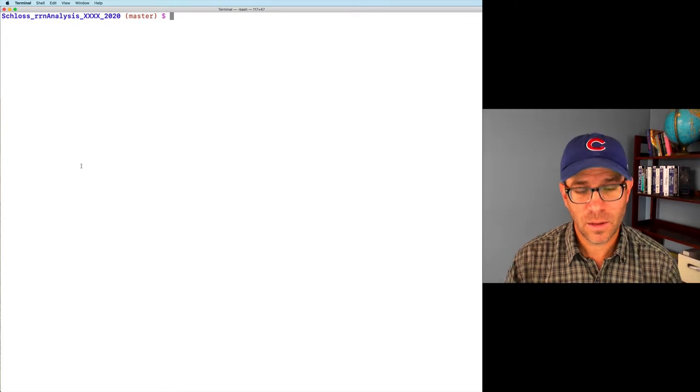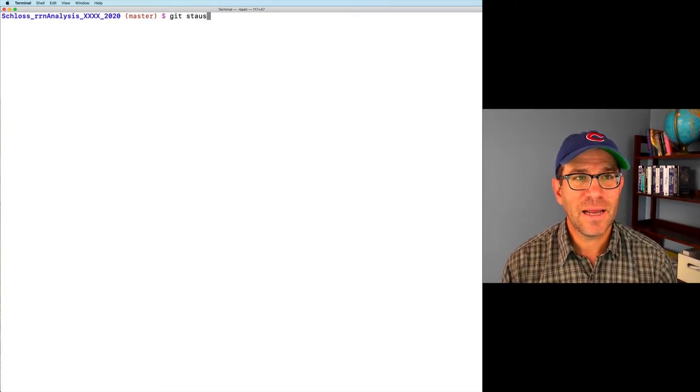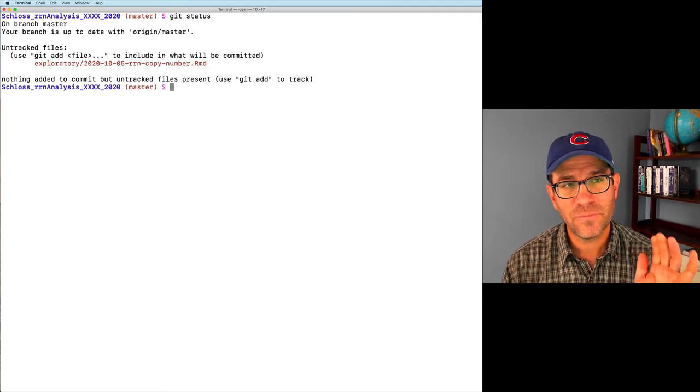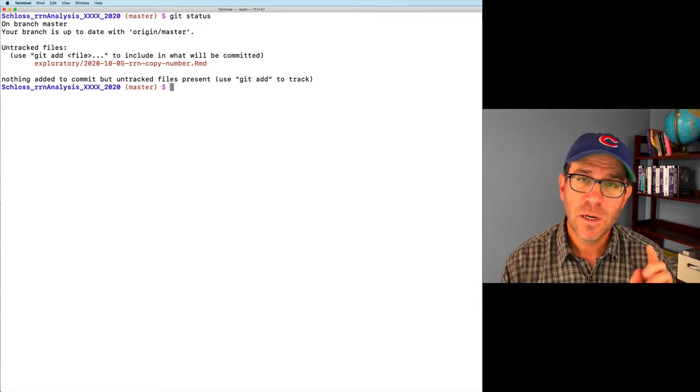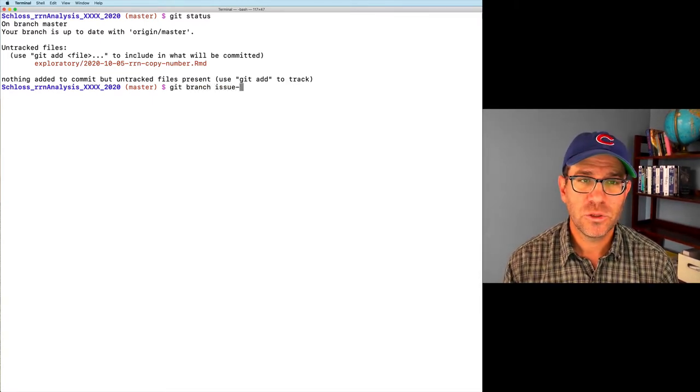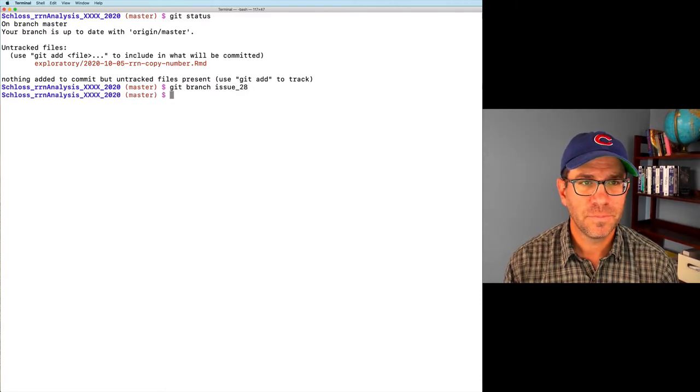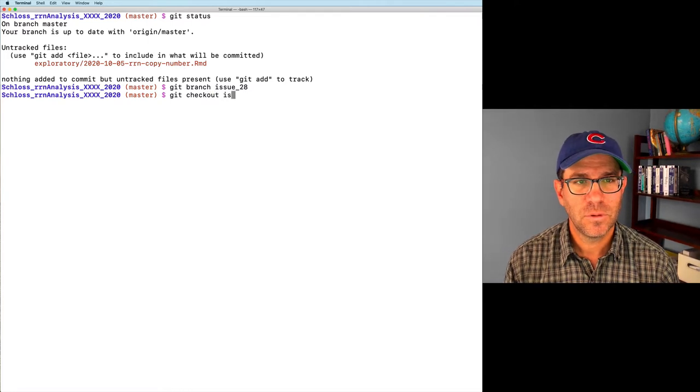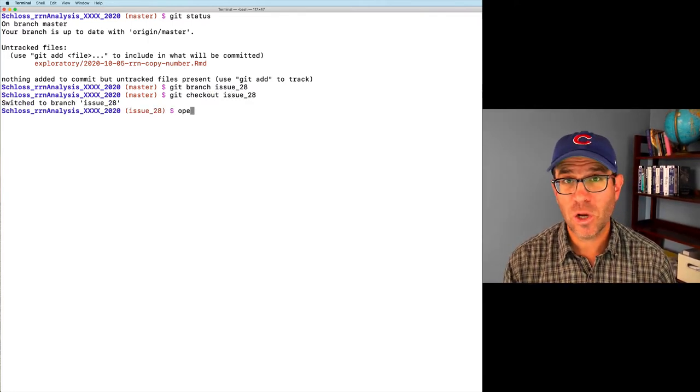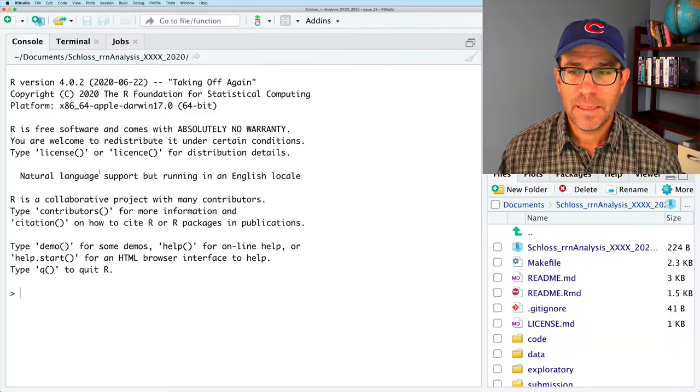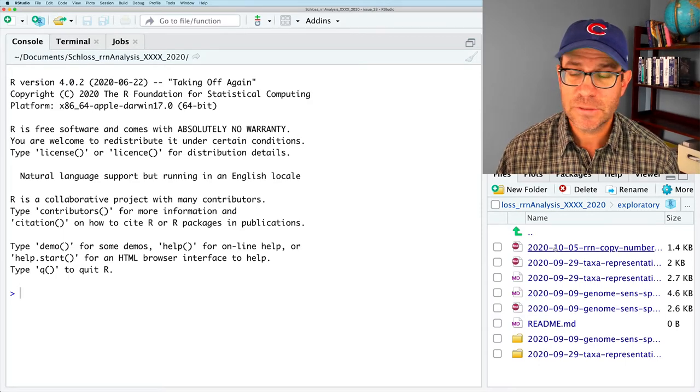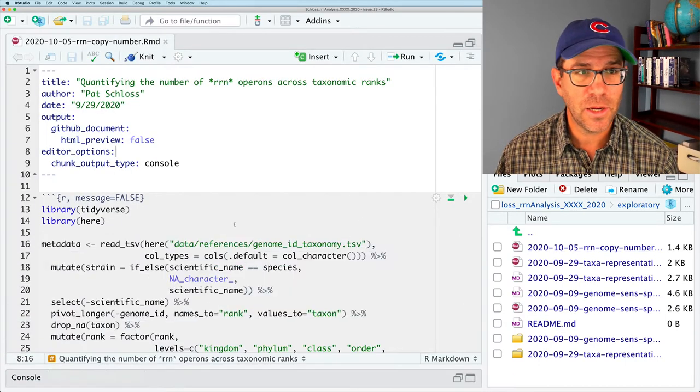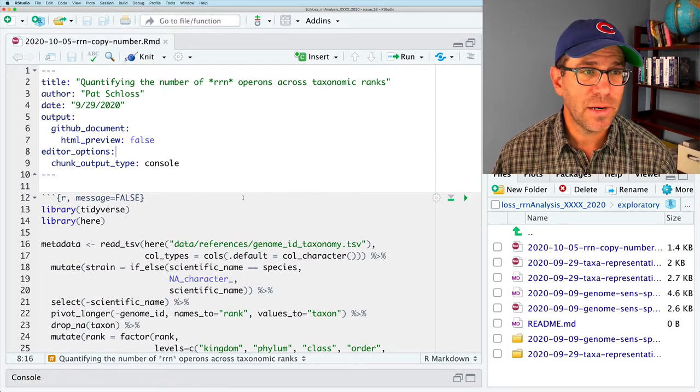So again, this is issue 28. And I'll come over to my terminal. And you'll see that I already created a template for today's episode to make an rmarkdown document in our exploratory folder. Let me go ahead and create an issue, get branch, issue 28, get checkout, issue 28. And we're good.